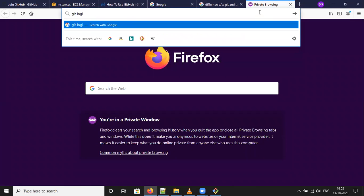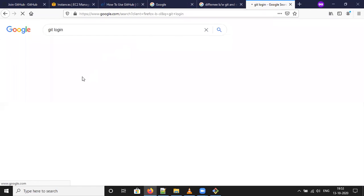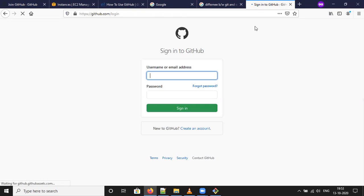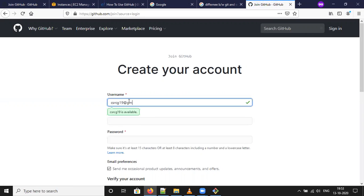Git login. Click git login. If you don't have any account, you have to create. Create an account. Username cscg19@gmail.com.